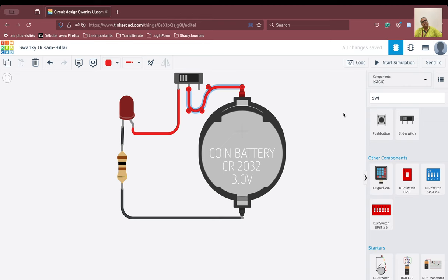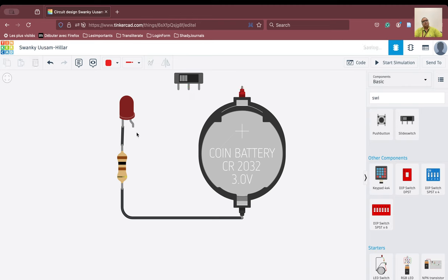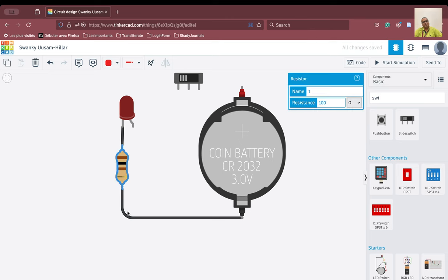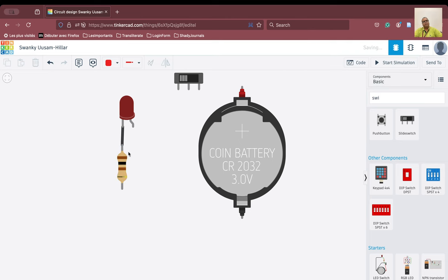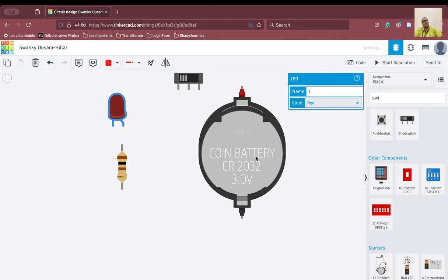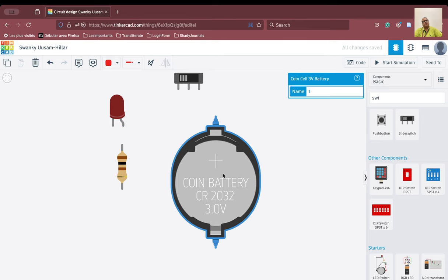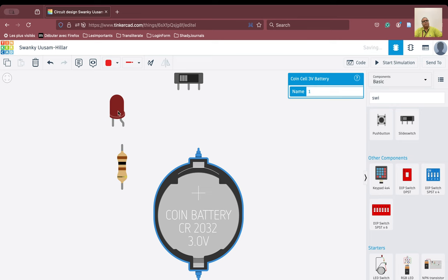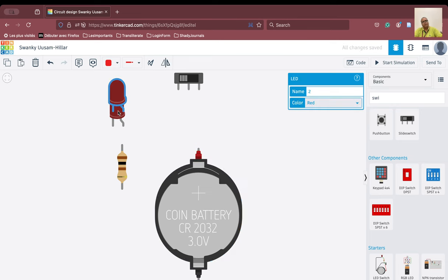So let us try to do that. We will delete all these connections so that we have perfect sanity, and we will put another LED here. So we will just put another LED here — there you are.